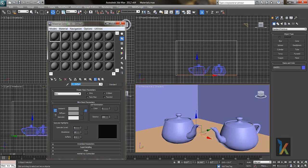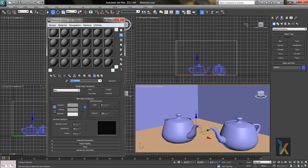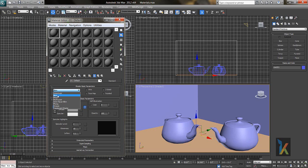Coming down, the basic shader is Blinn. There are different types of materials like Anisotropic, Metal, and others. We generally use Blinn by default, so now we'll discuss the Blinn shader.